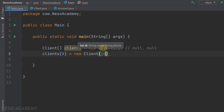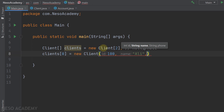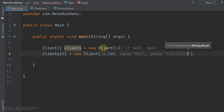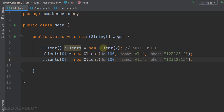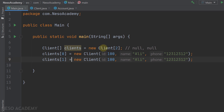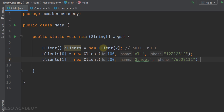We need to pass the id, name, and phone. The id of the first client is 100, his name is Ali, and his phone is a random phone number. Now we instantiate the second client: clients[1] is equal to a new Client. The id is 200, the name is Sujit, and a random phone number. Now we have our two clients instantiated.